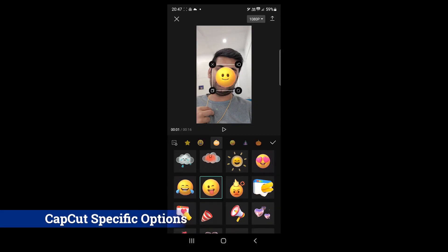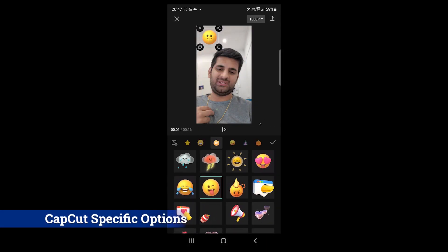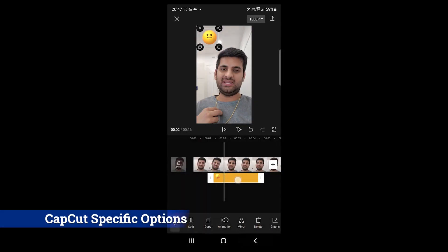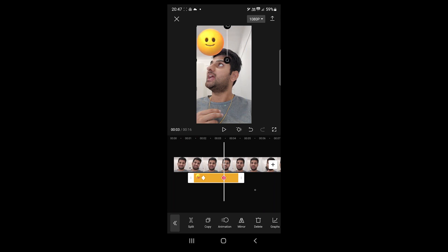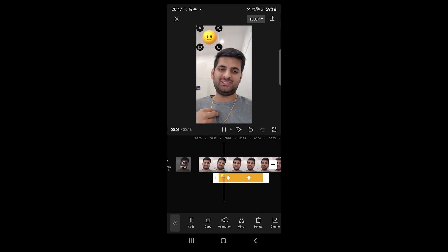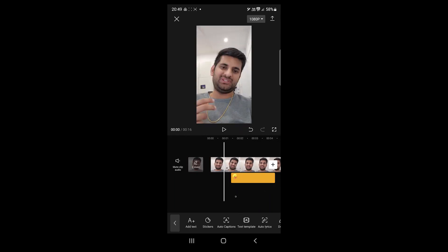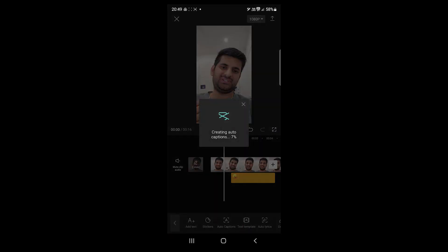CapCut has over 4000 static and animated stickers. These stickers can be rotated and animated. Other than that, it can automatically generate captions or lyrics for your videos.